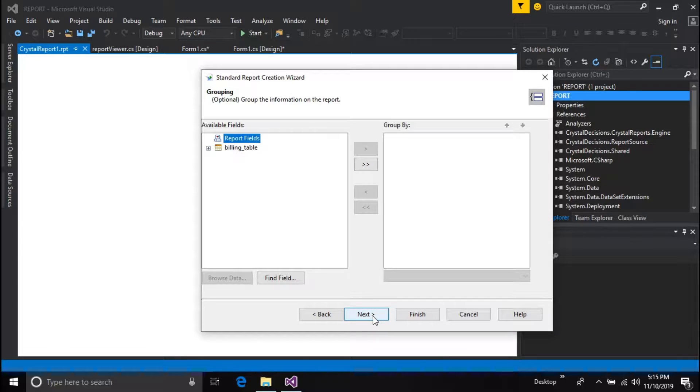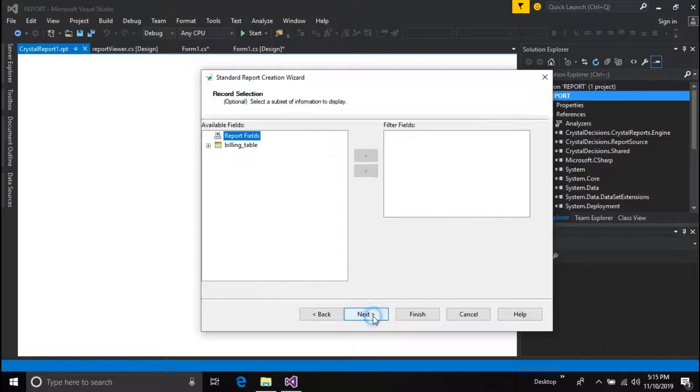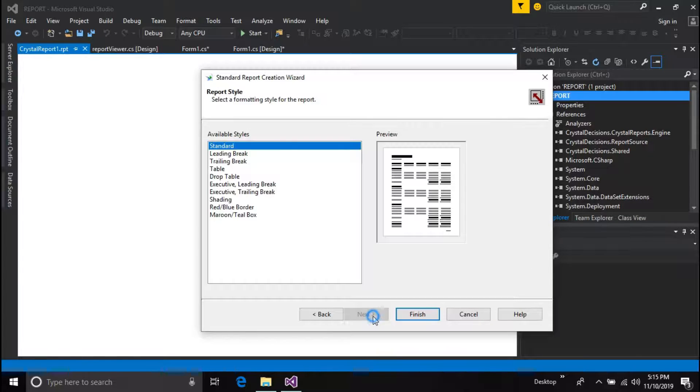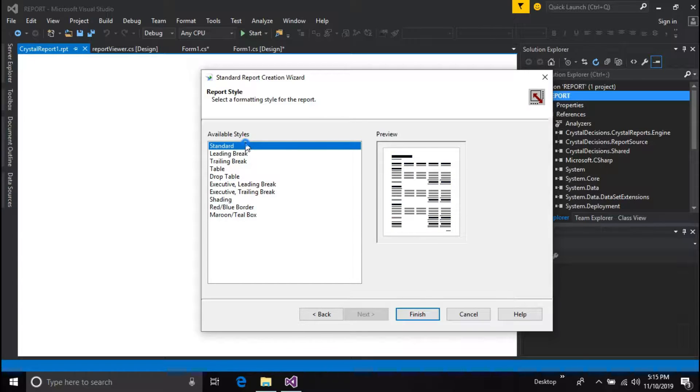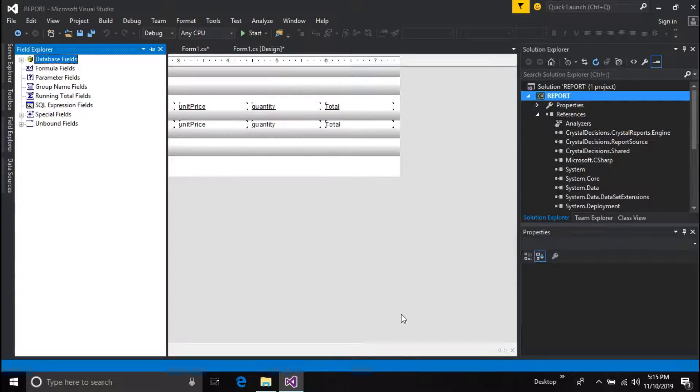Skip these menus by pressing next until you reach report style menu. Then choose your report style and finish the setup wizard. I use the standard style as default.